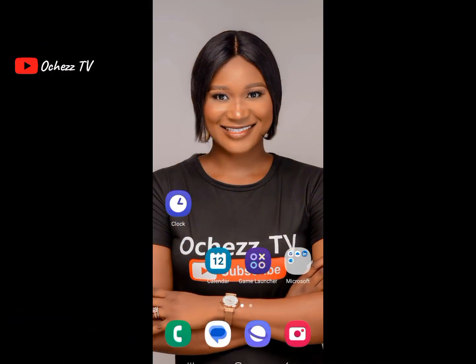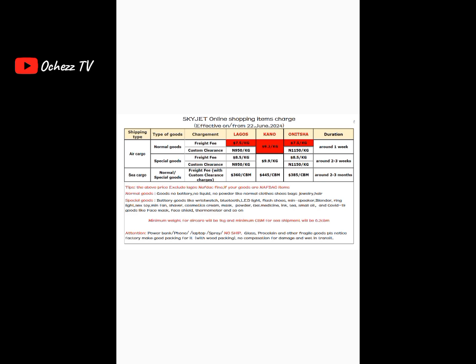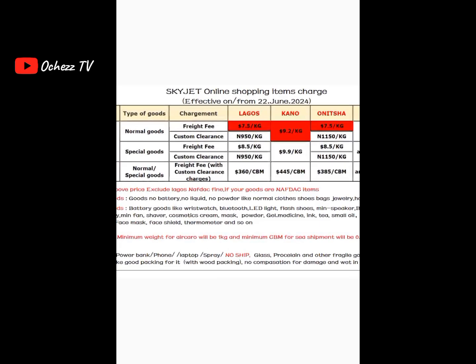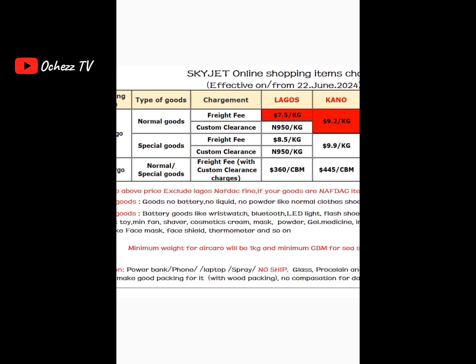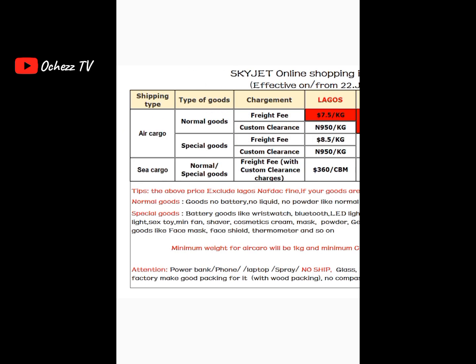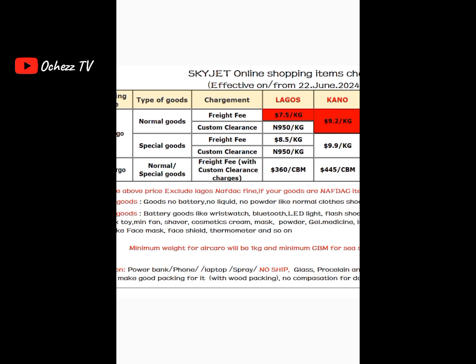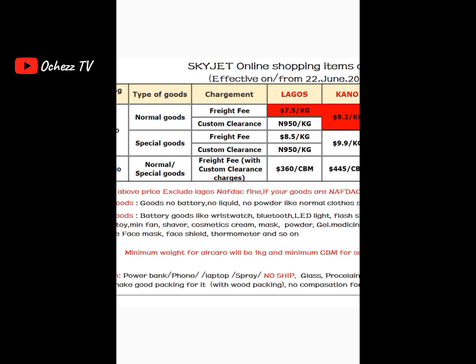Before we begin, I want you to take note of something very important — this is the shipping company's charges chart where they always update their charges. Before you calculate your shipping fee, you need to first ask your shipping company how much they are charging per kg for their freight fee. We are going to be using some of the things you see here for the calculation, so if it's your first time going into China importation, please follow me carefully.